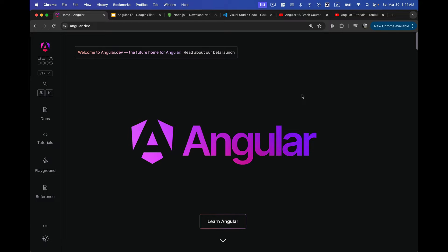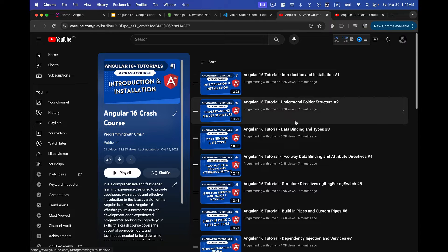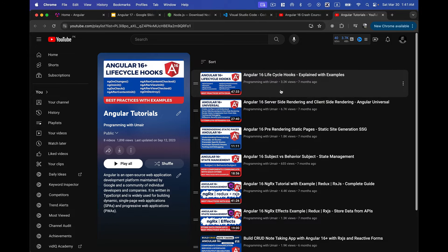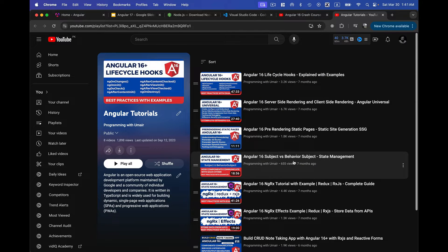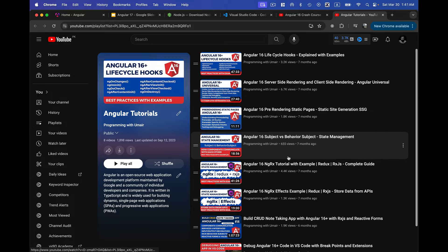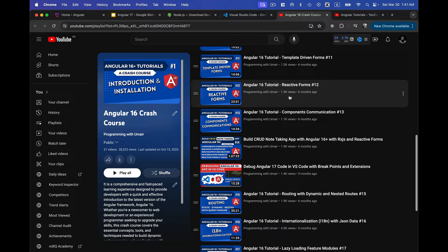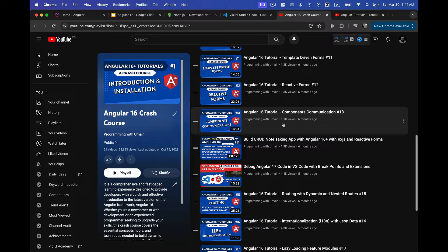Hi guys, hope you are all doing great. From this video I'm going to start a new tutorial series in Angular version 17. I've already created a crash course in Angular 16 covering all the major topics like lifecycle hooks, server-side rendering, subjects, behavior subject, state management with NgRx, CRUD app, and debugging. I've been getting requests from viewers to create a video series on Angular version 17.